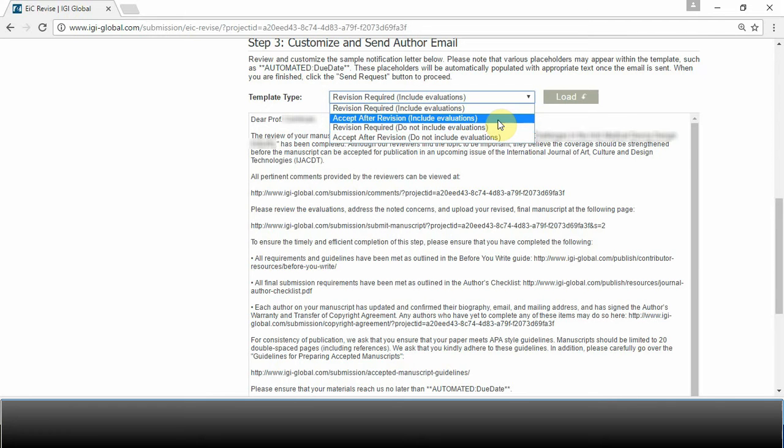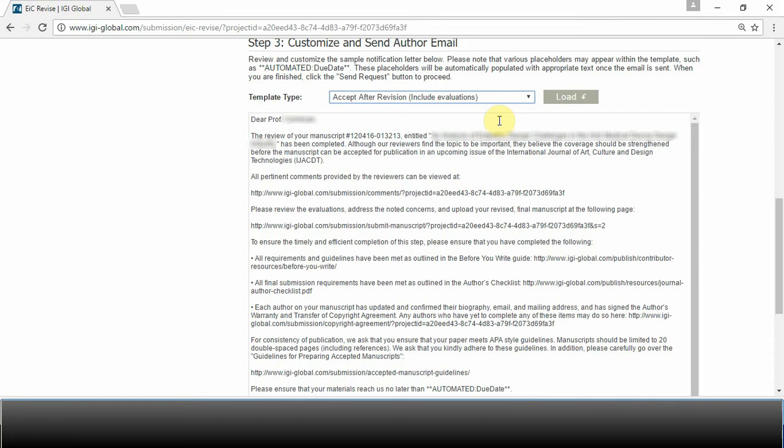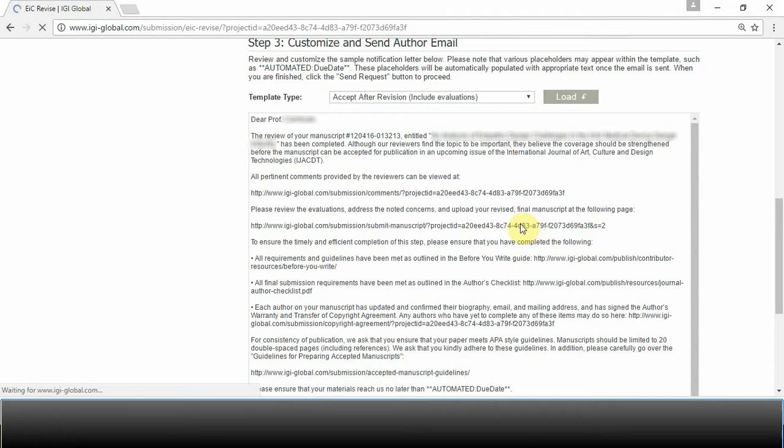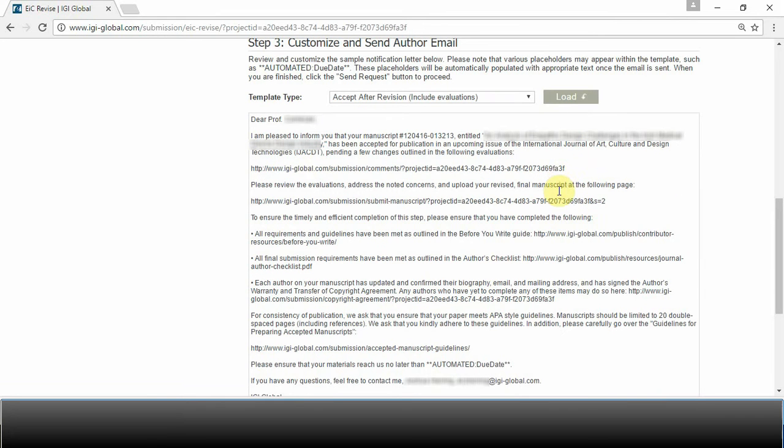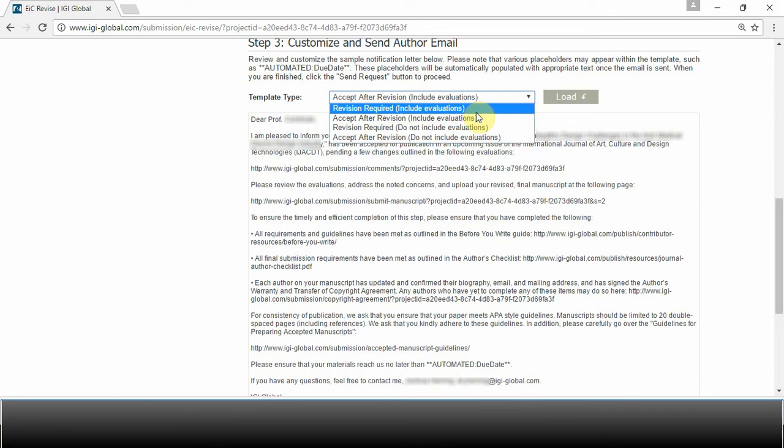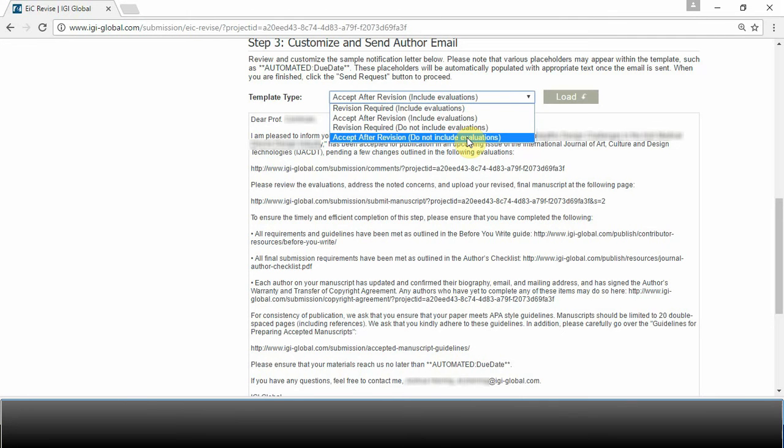The other two templates are Accept After Revision. Click Load to view this template. In the instances where you would like to accept an article for publication, but you would also like them to make revisions, choose this template. This is essentially a conditional accept. You can choose this option with Include Evaluations or Do Not Include Evaluations.